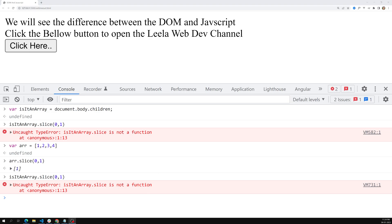So that's all. We have seen setTimeout and window.open, and understood what code belongs to the DOM and what belongs to JavaScript. If you have any doubts or suggestions, please post comments below. If you like this video, please support me by subscribing to my channel. Thank you.